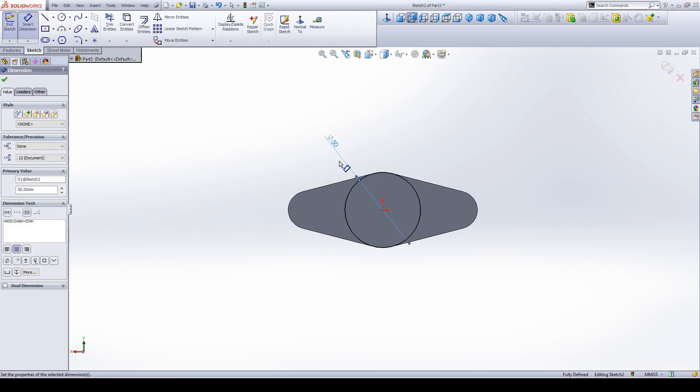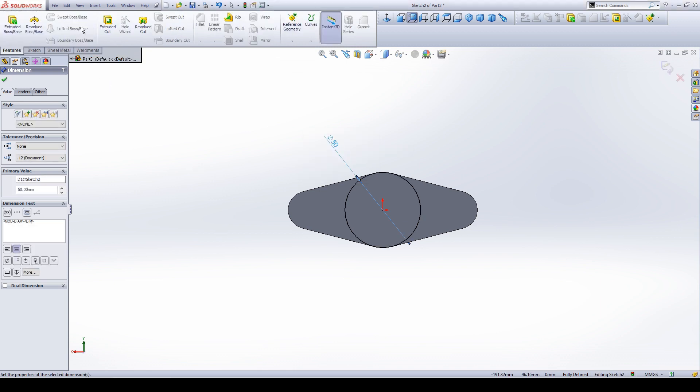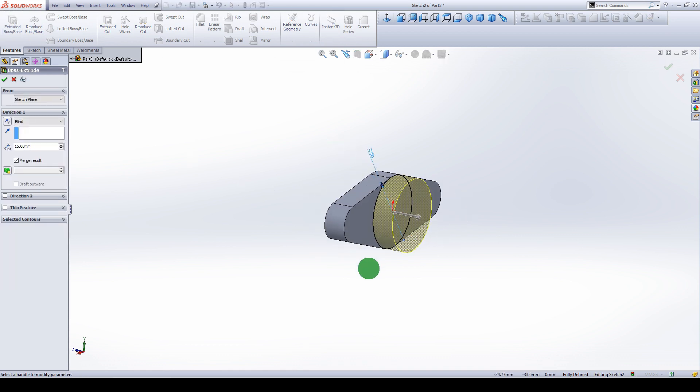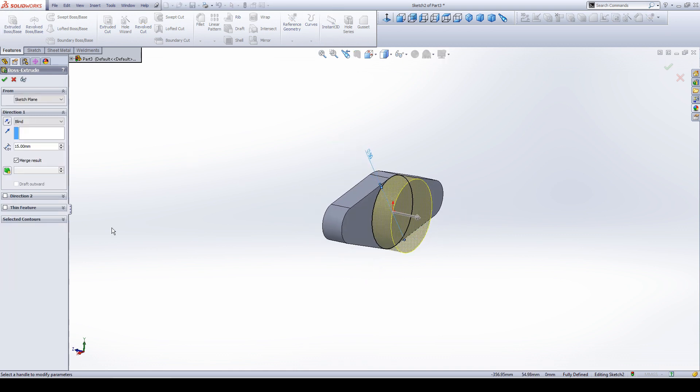And extrude the circle. Extrude the circle to 85 mm.